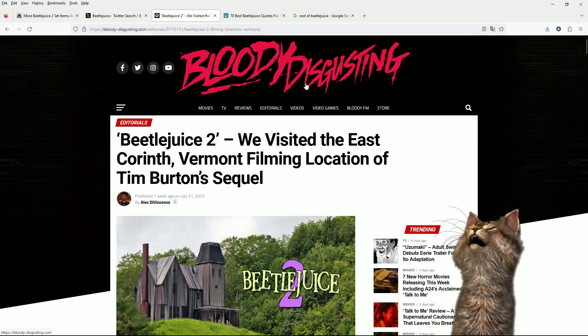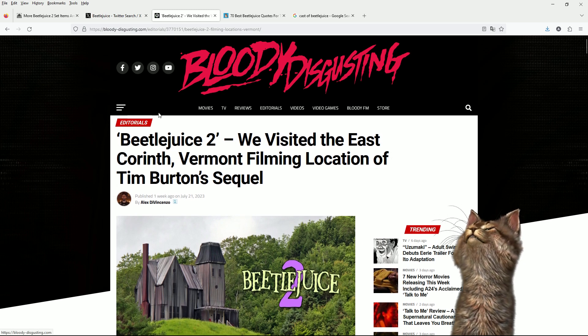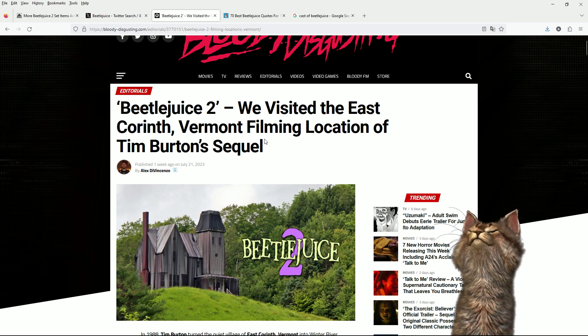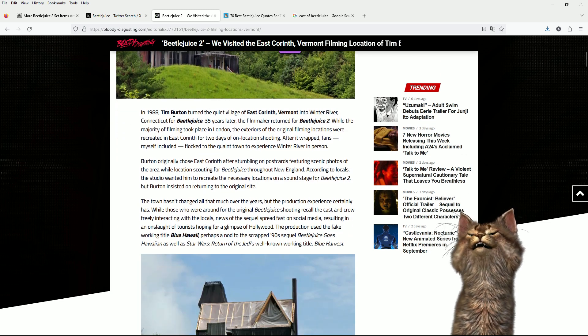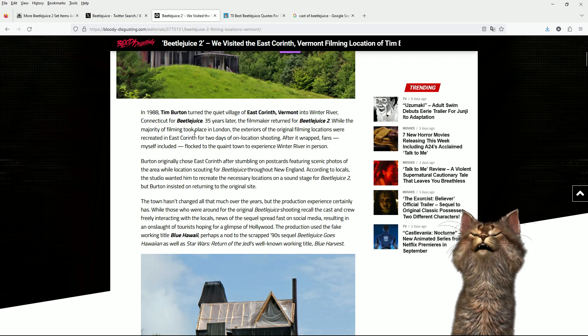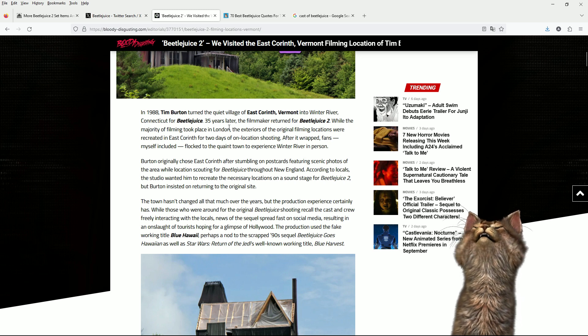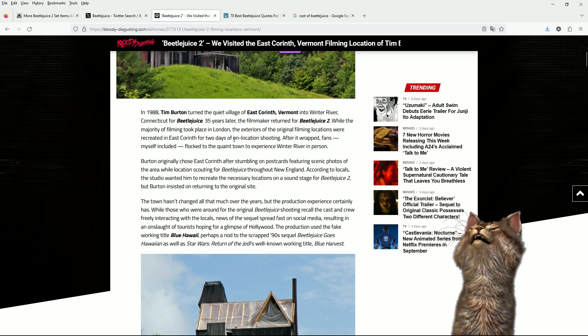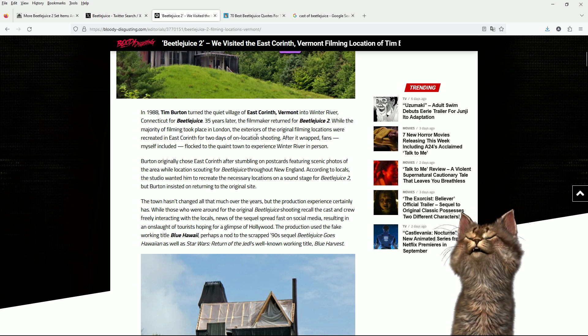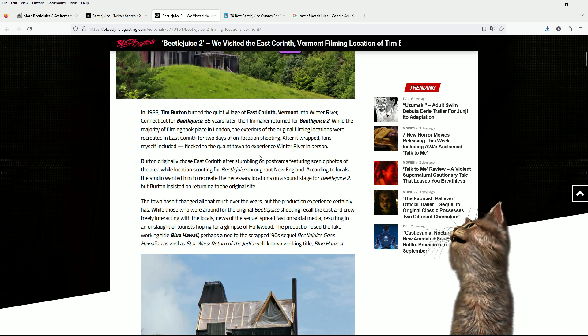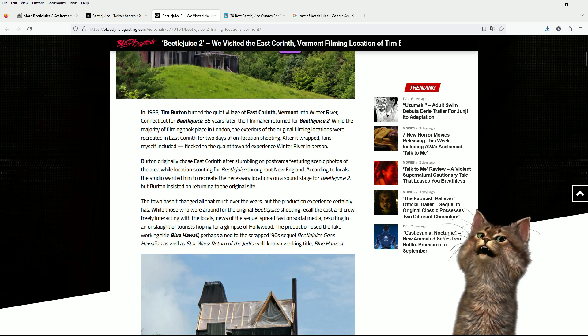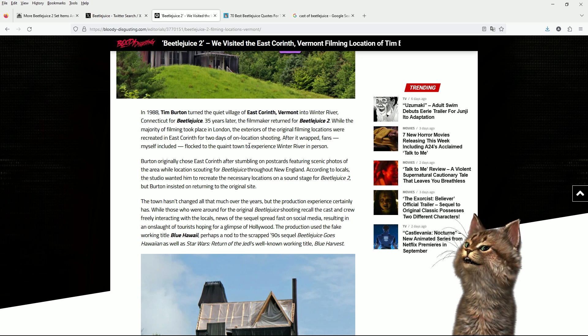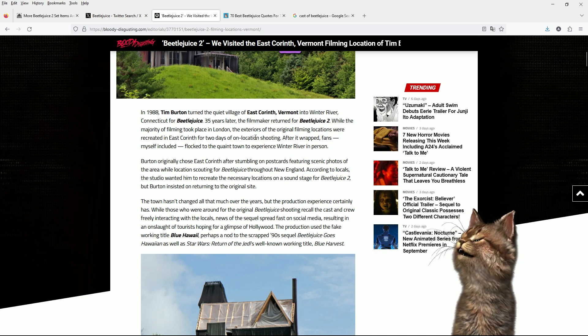This is bloody disgusting. Beetlejuice 2, we visited the East Corinth Vermont filming location of Tim Burton's sequel. Imagine living here. In 1988, Tim Burton turned the quiet village of East Corinth Vermont into Winter River, Connecticut for Beetlejuice. 35 years later. The filmmaker returned for Beetlejuice 2 with the majority of filming taking place in London. I was so close to getting a part as an extra in that and it fell through at the last minute. I was so disappointed. I am possibly getting a role as an extra in some sort of spin-off of Game of Thrones as some sort of army officer.